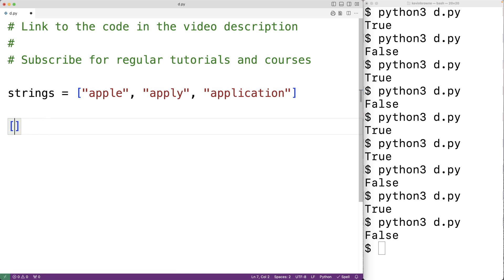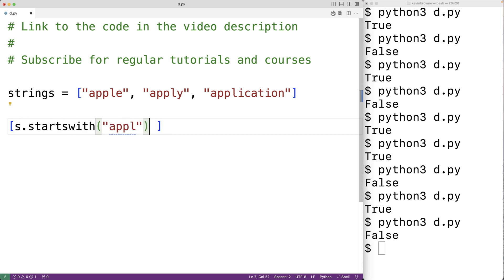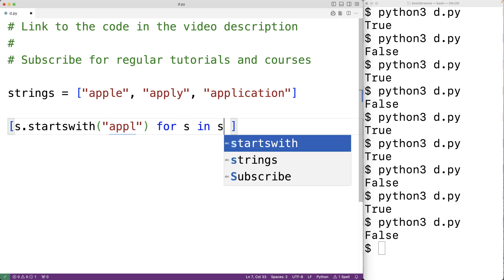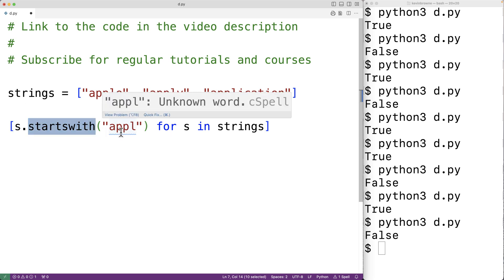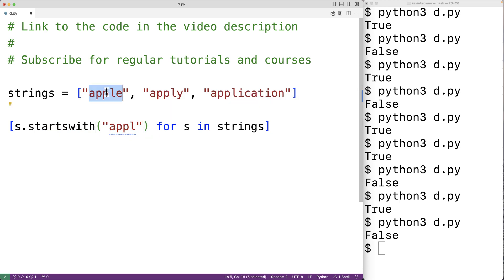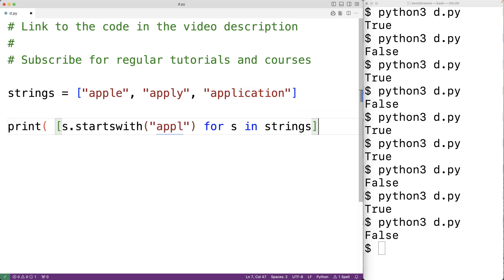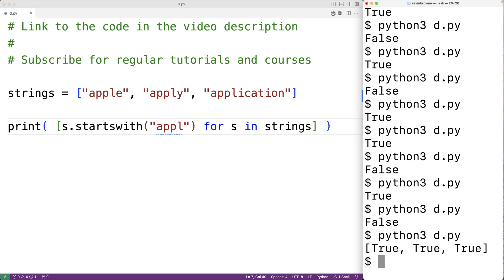We could use the built-in all() function and a list comprehension to accomplish this. Here we have a list comprehension: s.startswith('app') for s in strings. This list comprehension gives us back a new list containing true or false resulting from startswith being called with the argument 'app' for each string. If we output that resulting list with print and run it, we can see that every string in the list does start with 'app'.